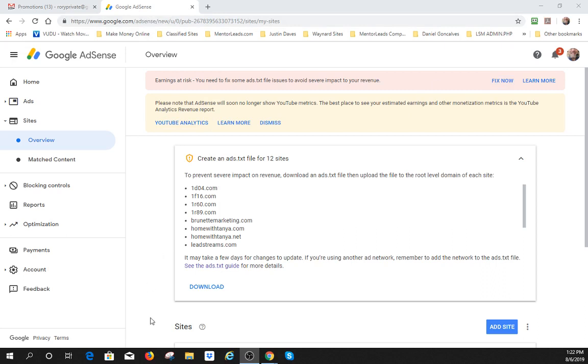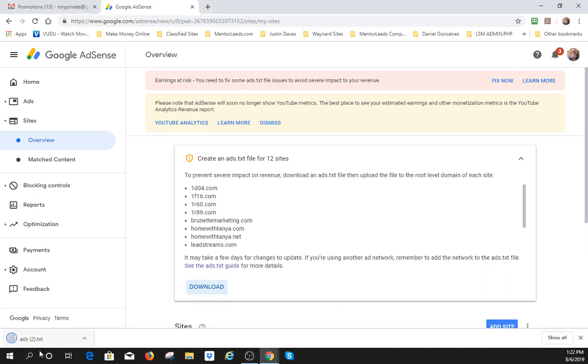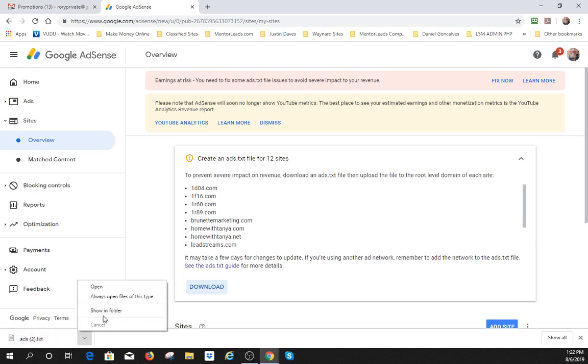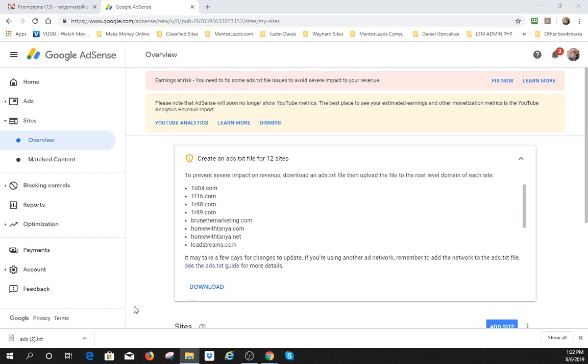You should just have the one, and then you want to hit download right here. That's going to download a file and I'll go ahead and download mine again. I've done it a couple times now. It's going to download it and usually this goes into a download file. So I go ahead and just see where it's at.